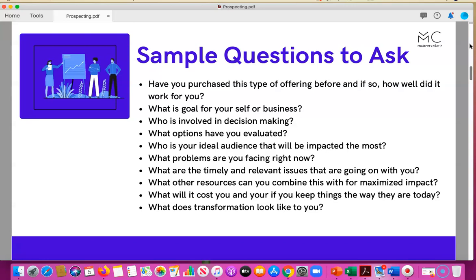What problems are they facing right now? What are the timely or relevant issues that are top of their list to address so they can move forward? And what resources can they combine with what they already have for more maximized impact? What's going to happen if they don't invest in your services or product to make that change?